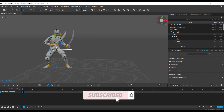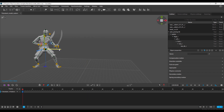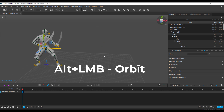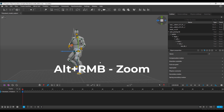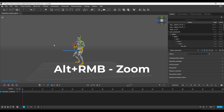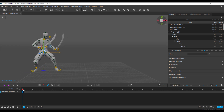To navigate within your viewport, hold Alt and left mouse button to orbit, Alt and middle mouse button to pan, and Alt and right mouse button to zoom in and out. That is very standard navigation.